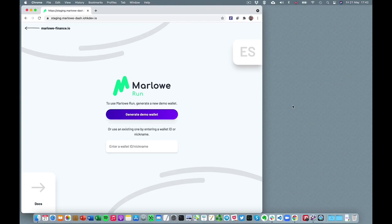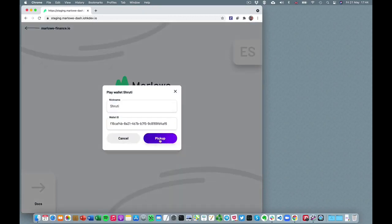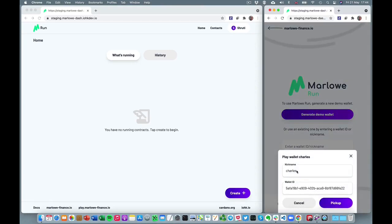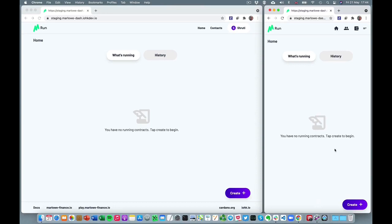Marlowe Run runs in the browser and provides end user interaction with contracts running on the blockchain. For the moment, we're simulating that blockchain inside the browser, but eventually this will be the tool to run contracts for real on Cardano. To interact with a contract, your wallet needs to be involved to control your signature and assets. So we link up Marlowe Run with a wallet — in this window we see the world from Shruti's perspective, and in another window from Charles's perspective.